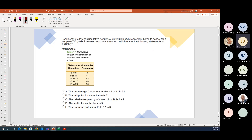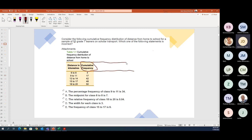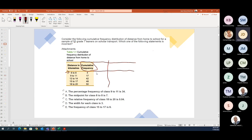Consider the following cumulative frequency distribution of distance from home to school for a sample of 50 Grade 7 learners. Which one of the following statements is incorrect? The data is already cumulative, so I first want to see how much is in each bracket. The first bracket is 4; cumulative is 17, so that bracket has 17 minus 4 = 13.